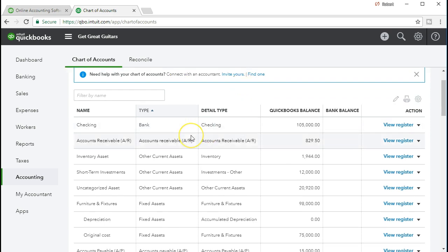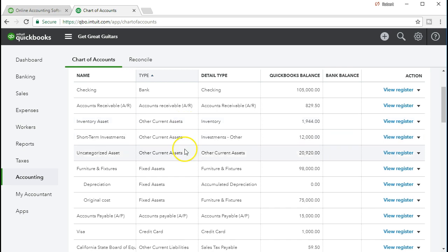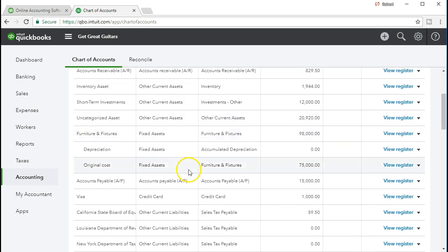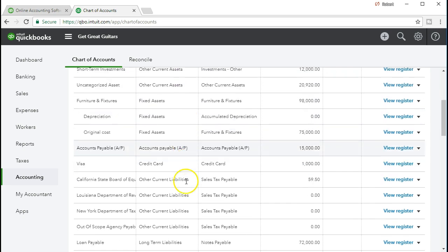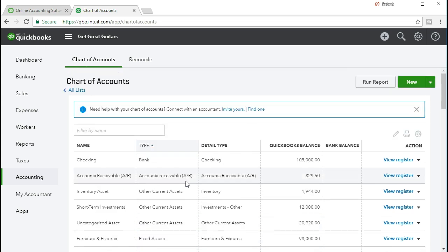Typically it's ordered by type: assets, liability, equity, income, and expense. More specifically, bank accounts, then accounts receivable, then the current asset accounts, other asset accounts, fixed asset accounts, then the liabilities, and so on and so forth. We're going to add another account.